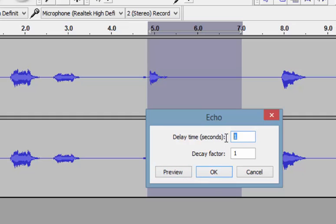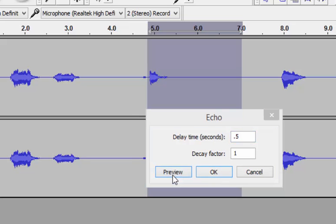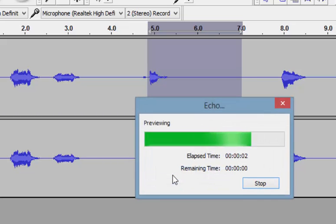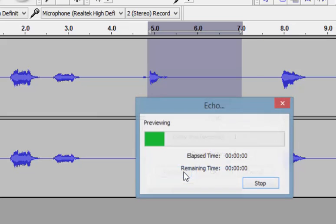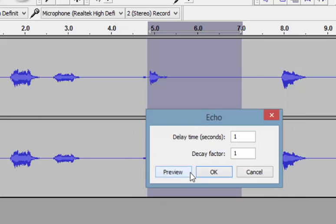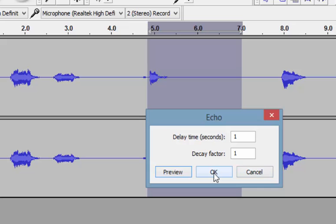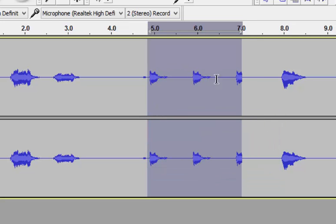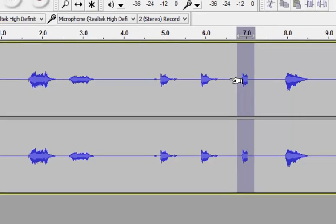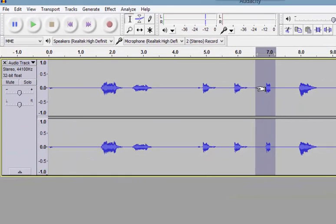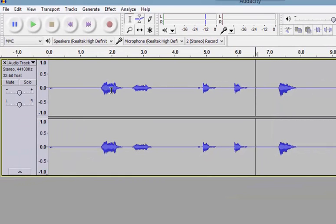I could also do a faster delay — quack, quack, quack, quack, quack, quack. I don't really like that, so I'll put it back. And there you can see it added the echo. If I didn't like that, I could just highlight it and delete it. And that's the very first effect.